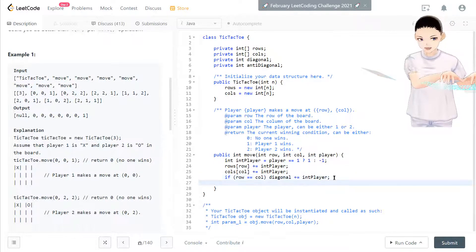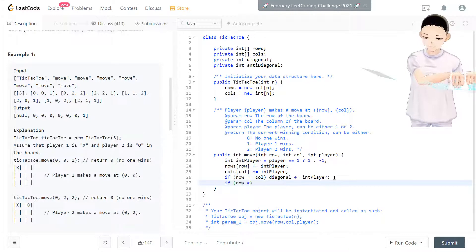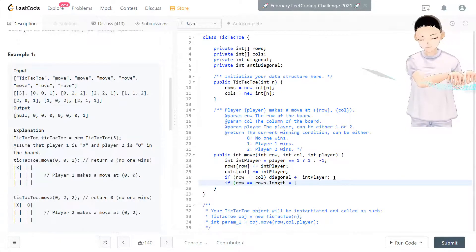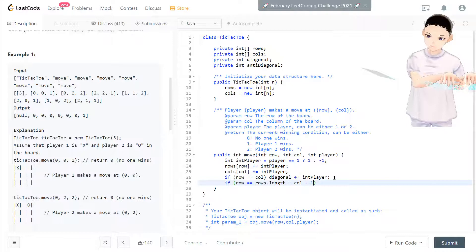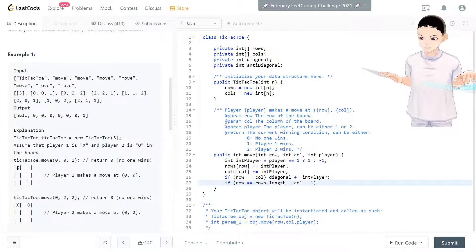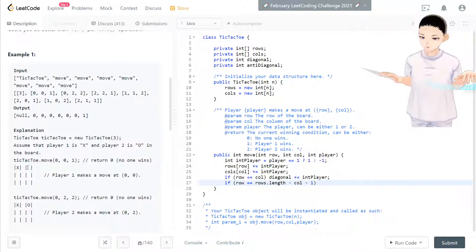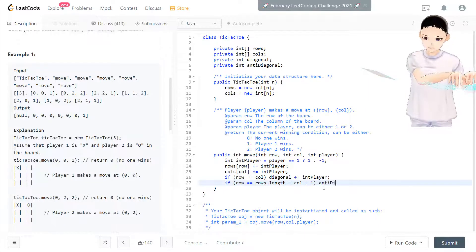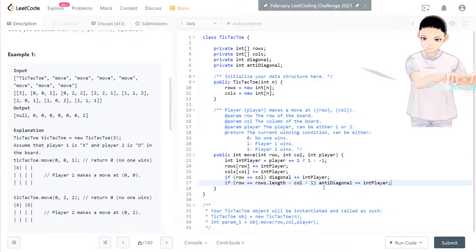If row equals column, that captures all the diagonal information — diagonal += intPlayer. Also, if row equals rows.length minus column minus one, that's the anti-diagonal line, so anti-diagonal += intPlayer to accumulate those as well.